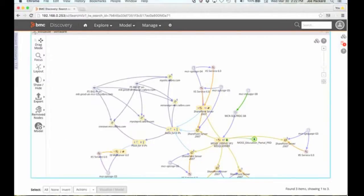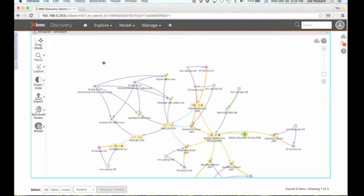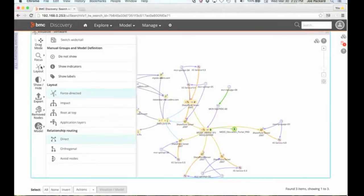Once we hide those, it redraws the map for us. And if I zoom out a little bit, now what I'm going to do is go in here and change my layout from this force-directed to my impact layout.